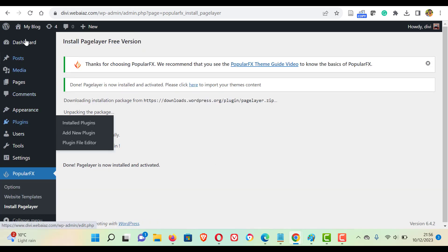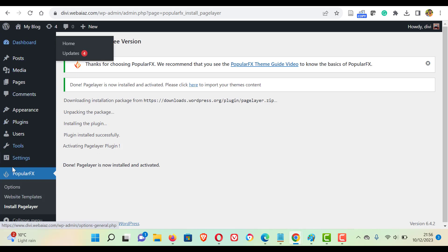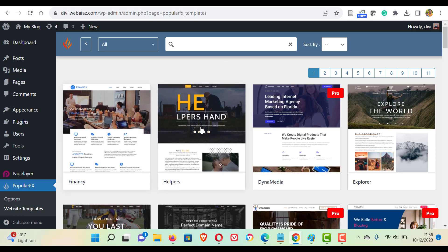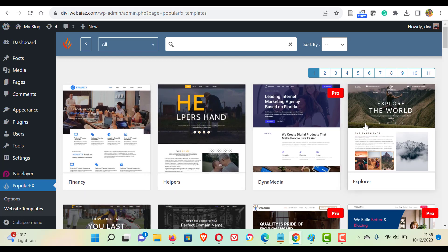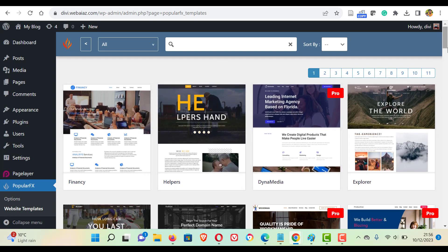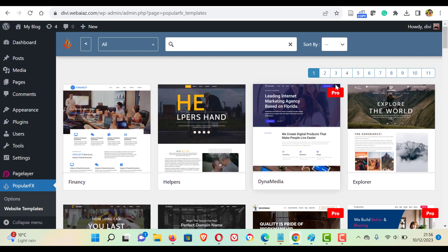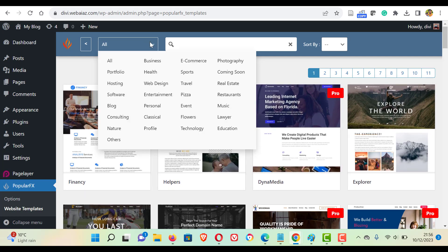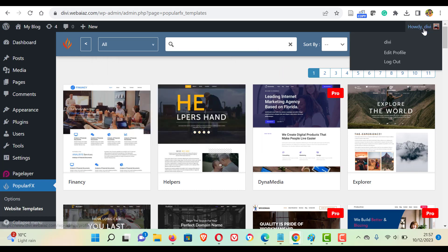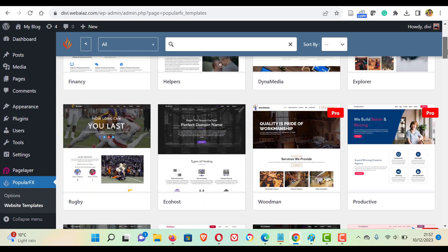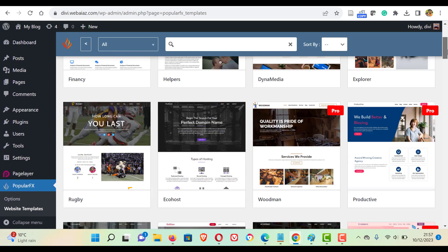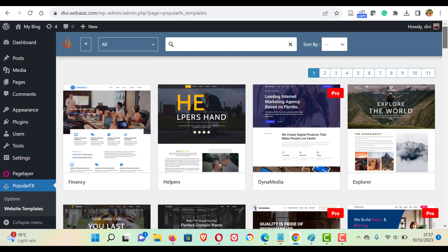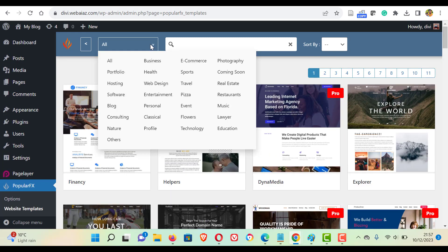Again, come back to the dashboard, click popular effects, then click website templates. Here you can see all the free and pro templates available. Here you can select your preferred section like blog, health, all kinds of things. But there is no facility to select the free templates as a whole. You have to scroll through the website options and see which is free and which is pro.